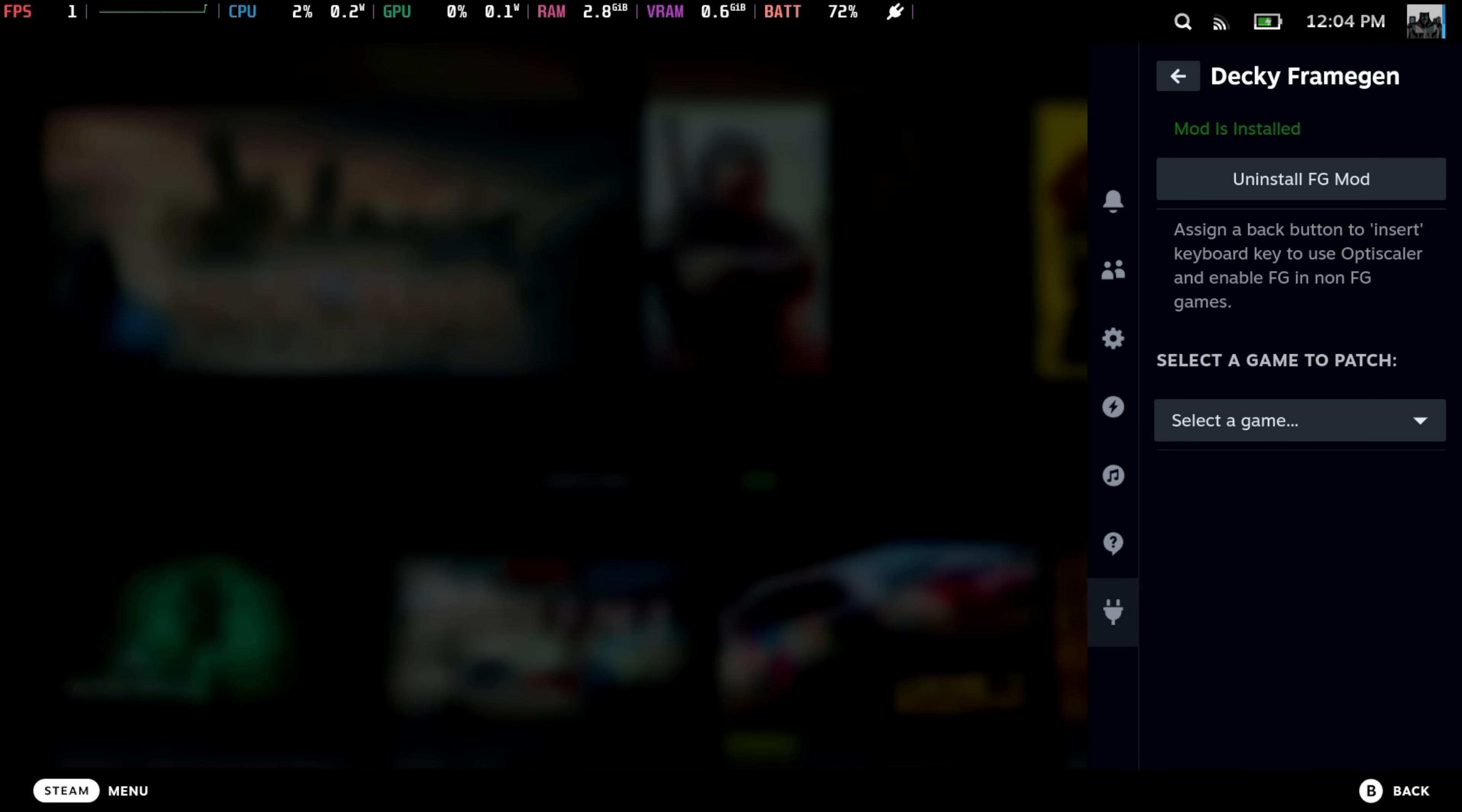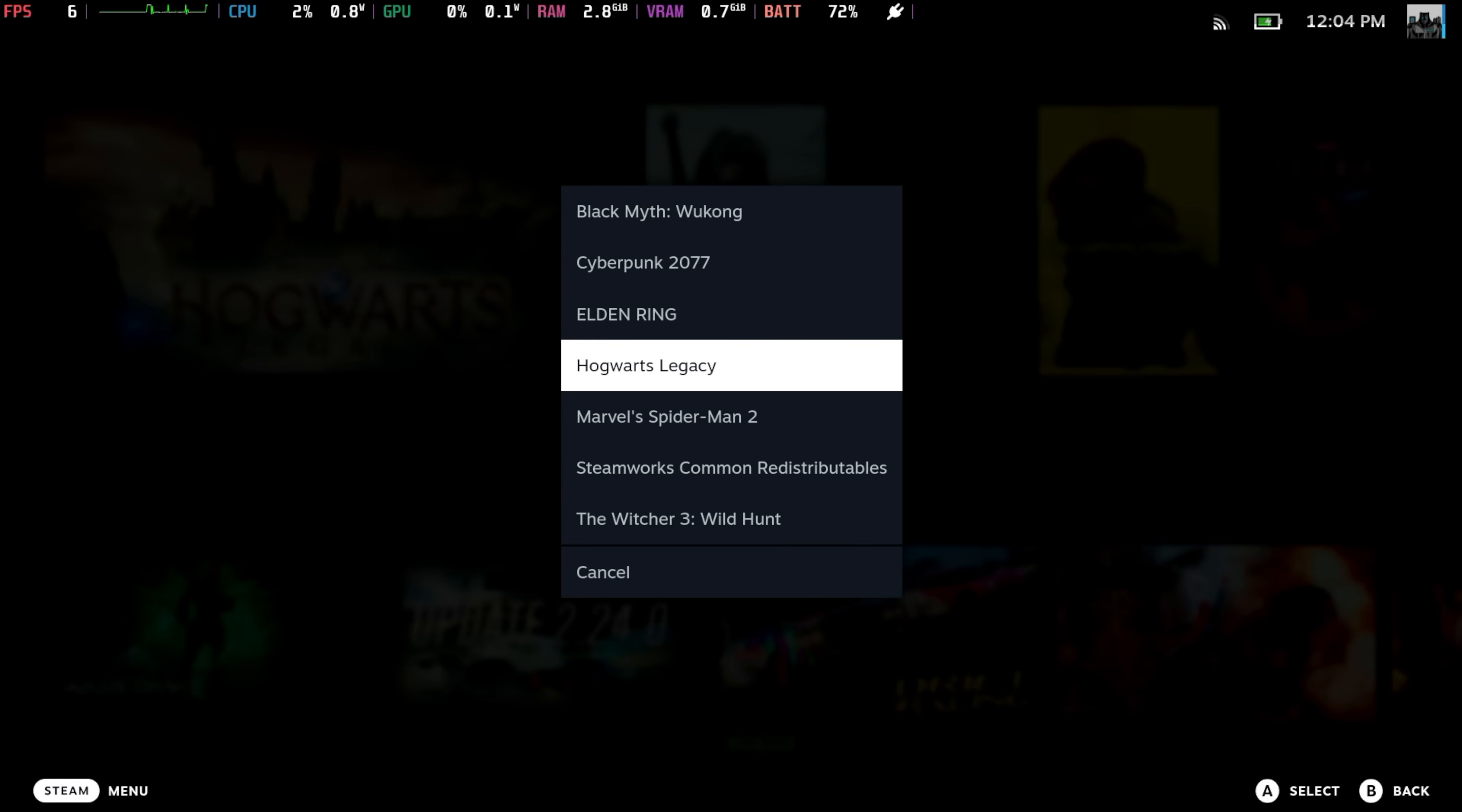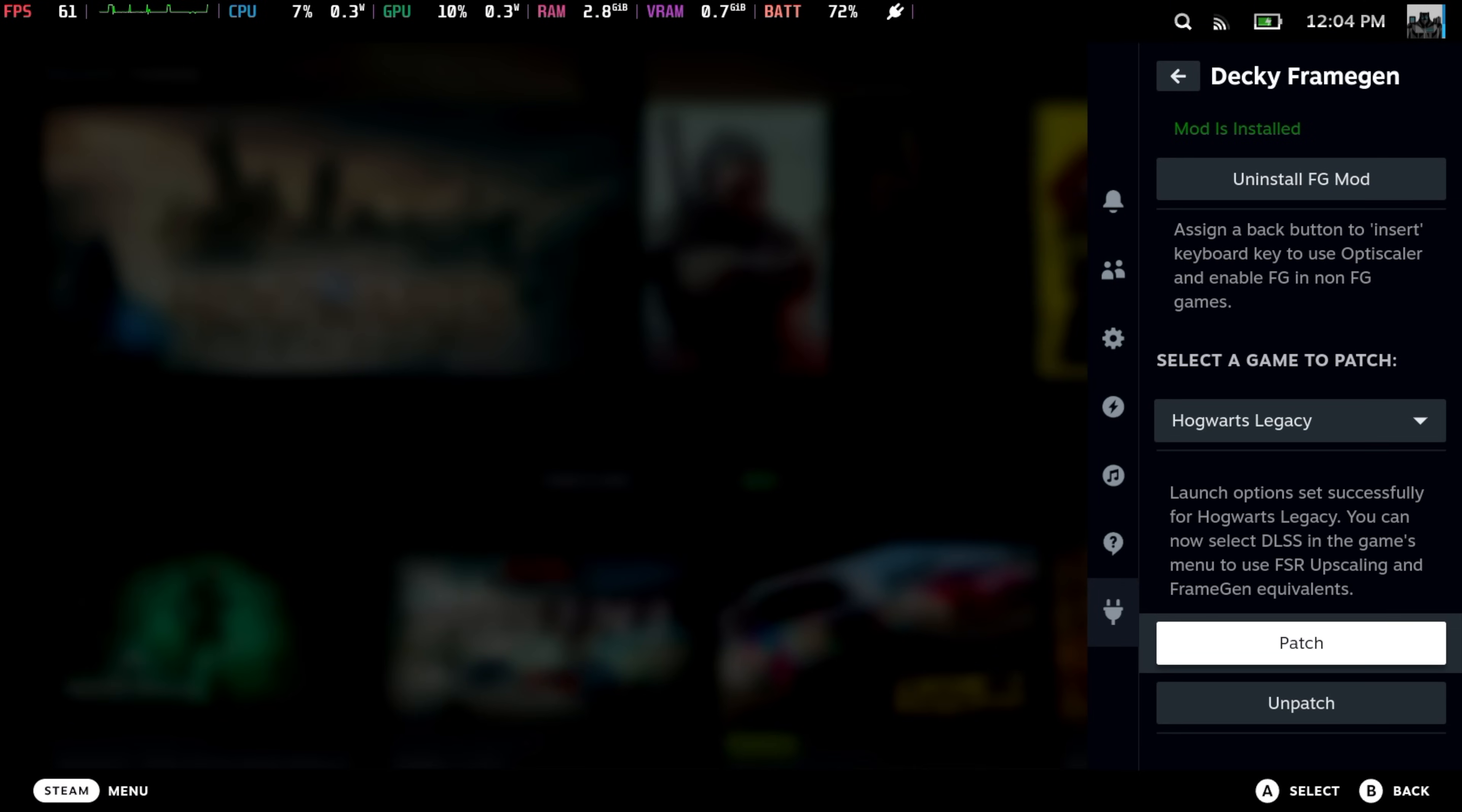The mod is now installed, but keep in mind, this is not system-wide. We will have to patch individual games from this menu. So select a game to patch. Let's do Hogwarts Legacy. We're going to patch it.